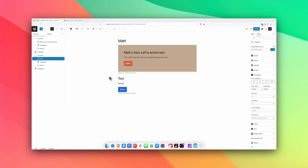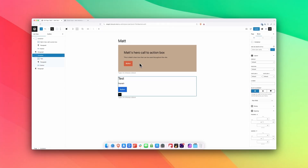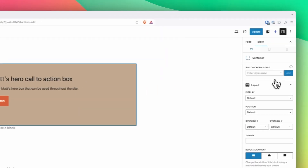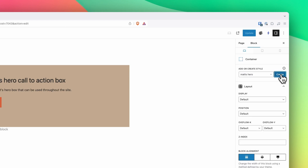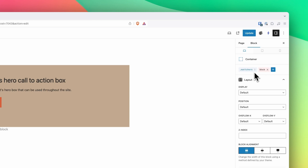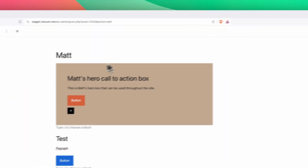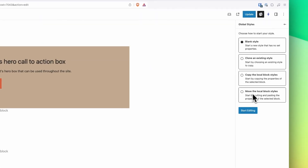This class-based approach is much better and more practical when you're running a freelance or agency business. So I've created the same thing here — just a container, headline, paragraph, and button — and I want to apply styles I've already created. I'm going to go back to my original container and start typing in the name. We'll call this Matt's Hero and create that. It's going to prompt me with four questions: start from scratch with a blank style, clone an existing style, copy the local block styles I've already applied — that's what I'm going to do, since I've already set up the background, margin, and padding — or move the local block styles.